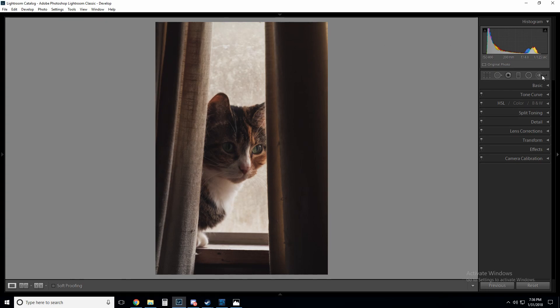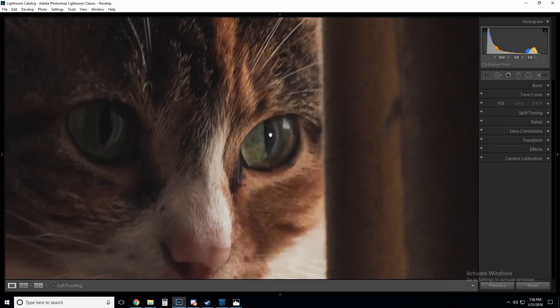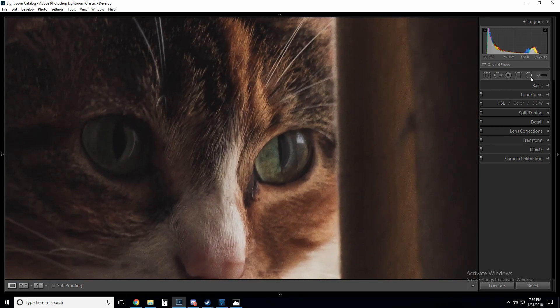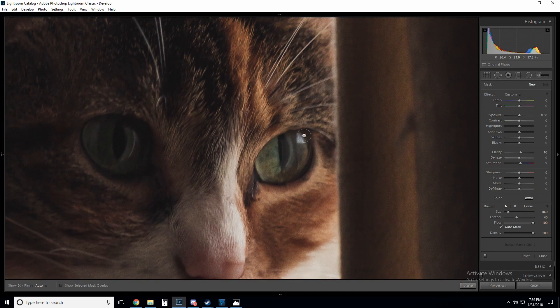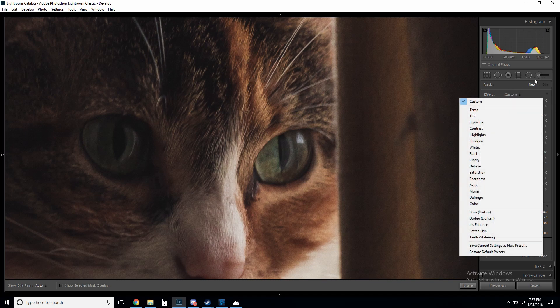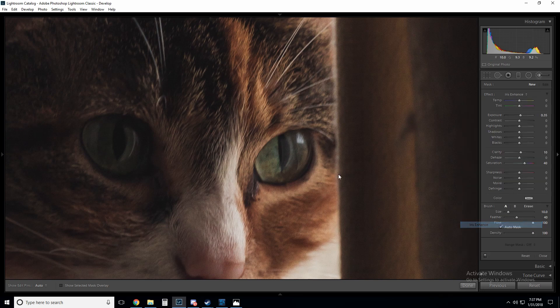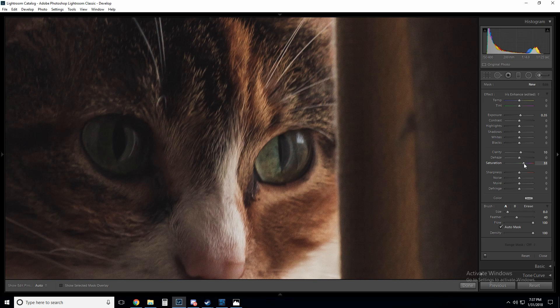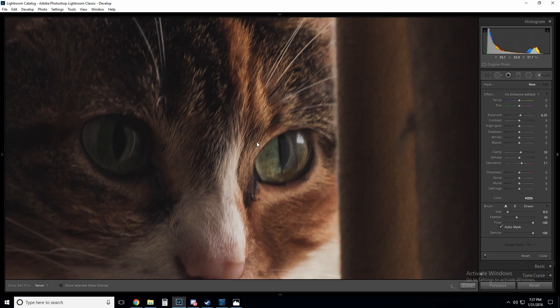And the last thing we'll do here is actually enhance her eyes with the brush tool. So we'll come here into the brush tool, go to iris enhance and we actually don't want, let's see what, I don't want saturation up as much as they have by default. Let's do plus 20, it was on plus 40 by default. Okay, we got that one and we got this one. Let's zoom out. Cool, looks good.